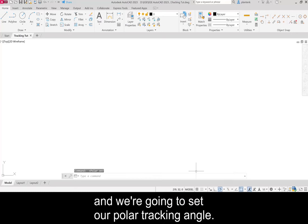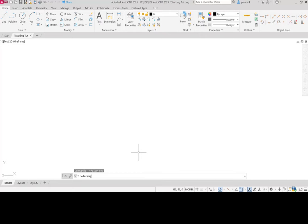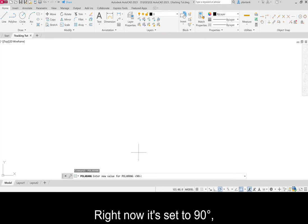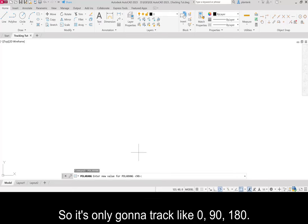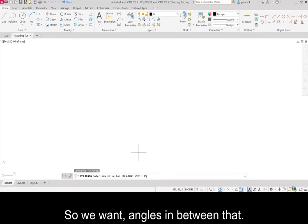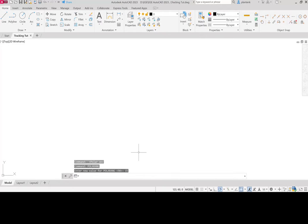We're going to set our polar tracking angle, so type in polar ang. Right now it's set to 90 degrees. That doesn't give us very much flexibility, so it's only going to track like 0, 90, 180. We want angles in between that, so let's do 15 degrees.